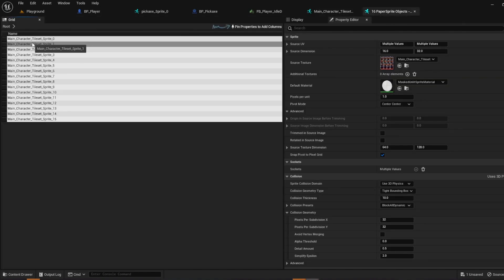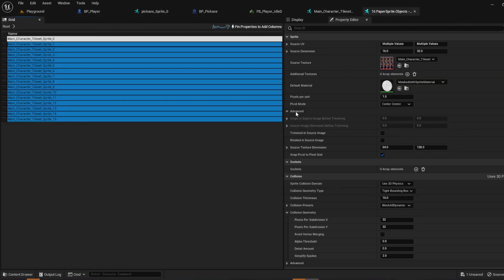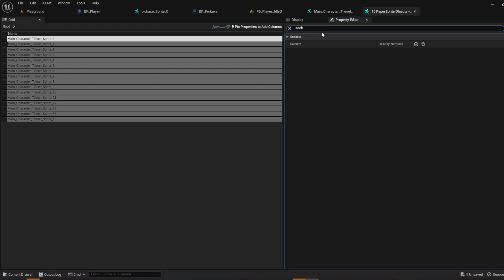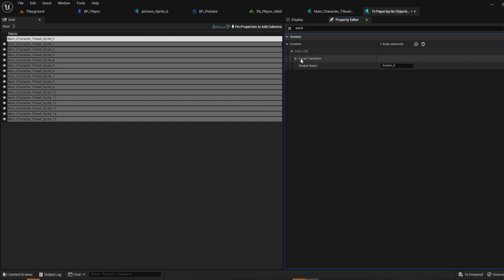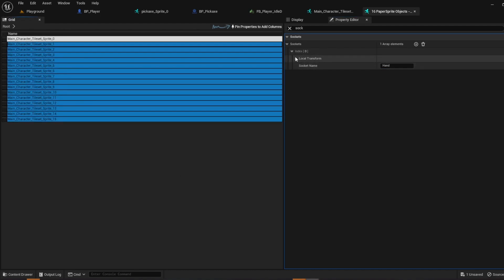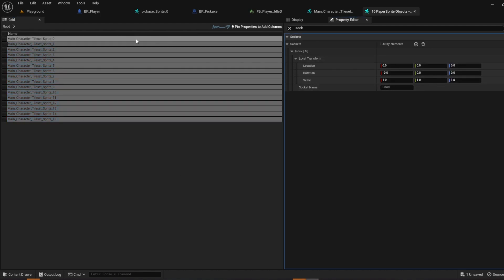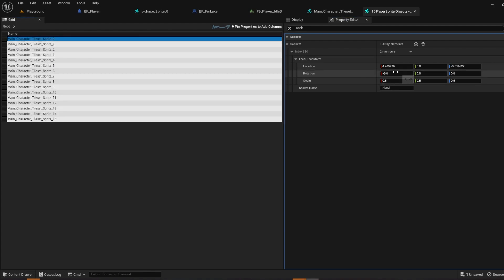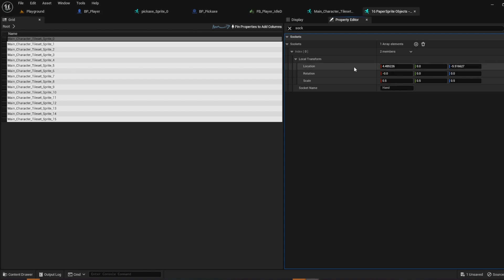So keep in mind of that. But go ahead and grab 1 through 15. And you can even search socket just to keep it tidy. Push 1. And so it adds the socket to all of these. And then you're going to create the socket name to hand. Now right now Paper ZD has an issue where it does not let you copy over the location. So if you hover over here, if you hover location, shift and right click, or you can right click and just push copy. But shift and right click copies it.